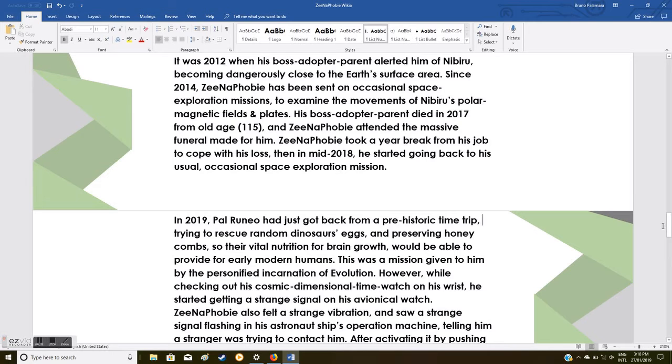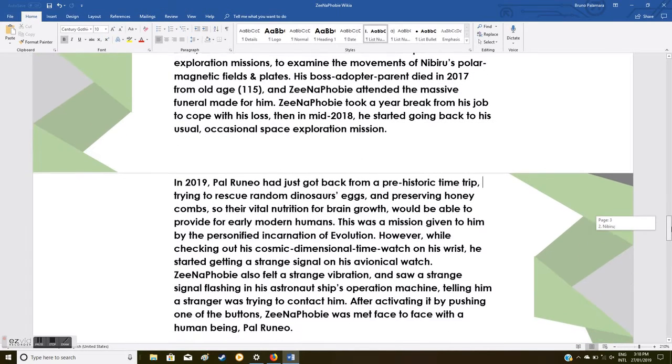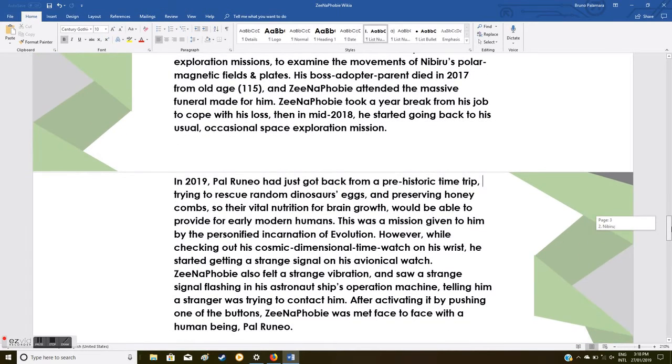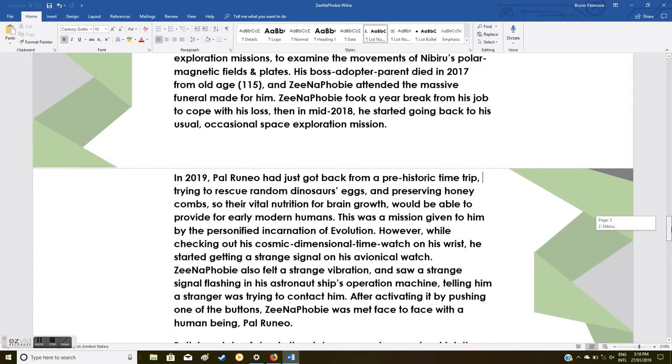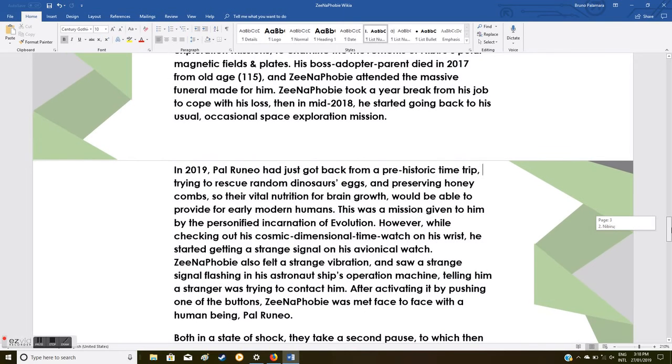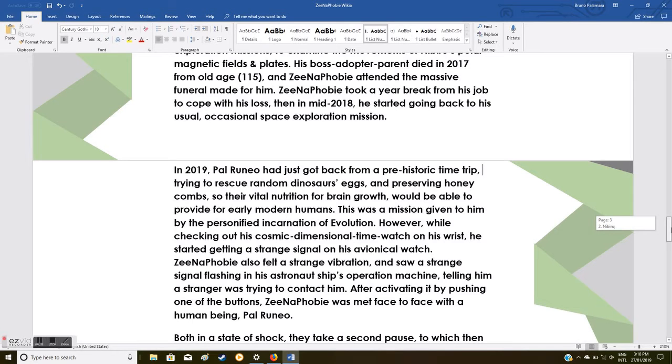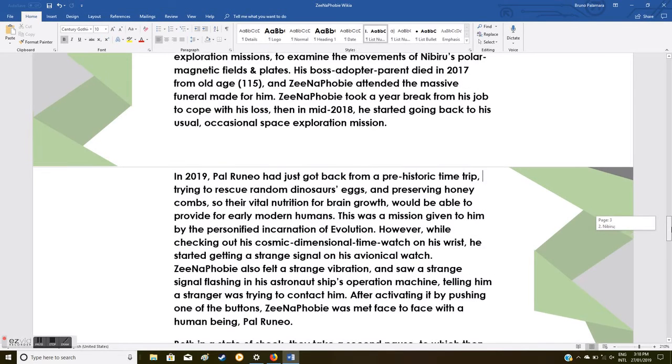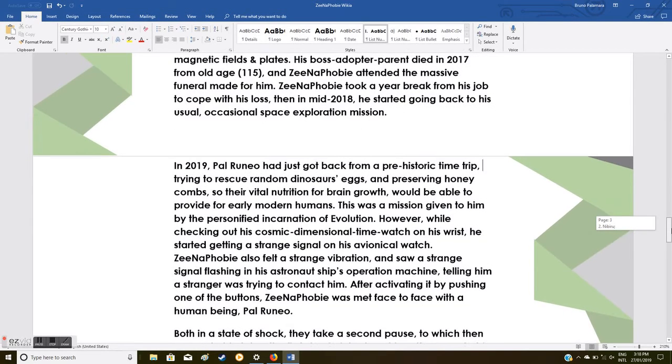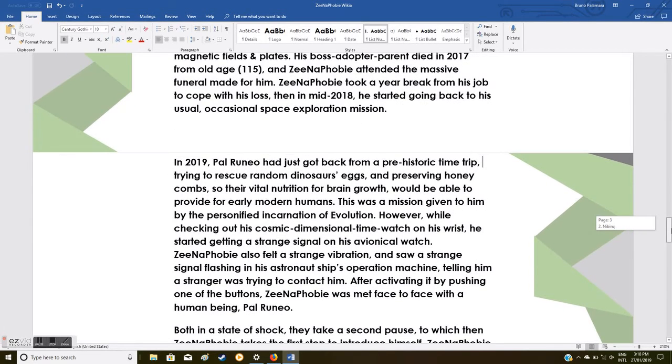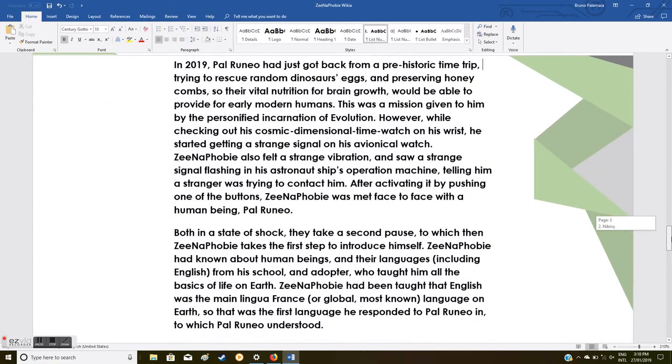His boss, adopter, and parent died from old age in 2017 at 115 years old, and Xenophobia attended the massive funeral made for him. Xenophobia took a year break from his job to cope with his loss. Then, in mid-2018, he started going back to his usual occasional space exploration missions.